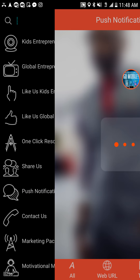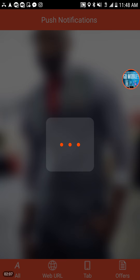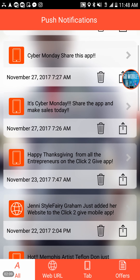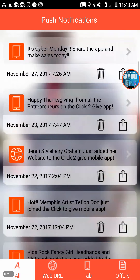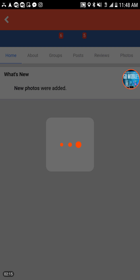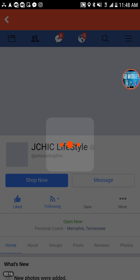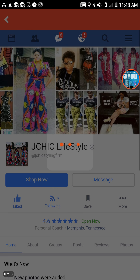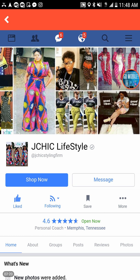With push notifications, with one click of a button we can promote different businesses. Different businesses can be promoted, and when you click on that business it'll actually take you into that company's website, just like Lifestyle JT Chic.